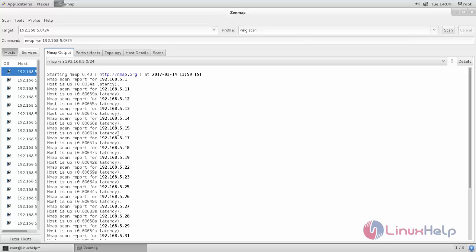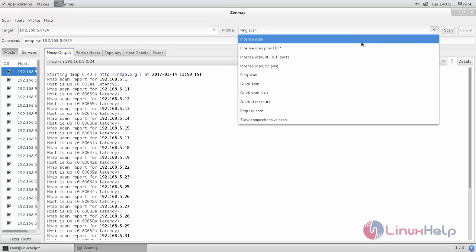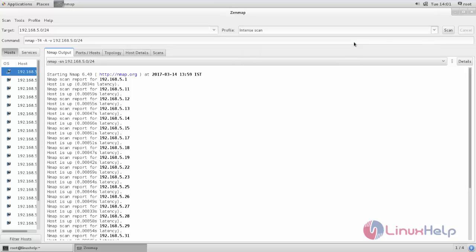If you want to know about the open ports in the host, you can choose the intense scan. And then click scan.